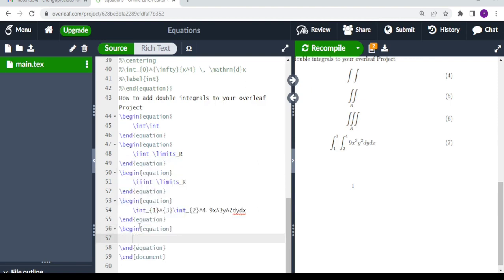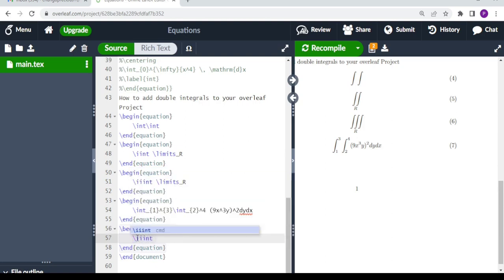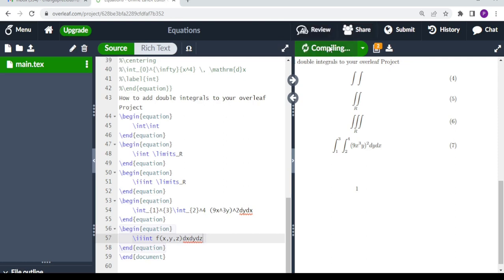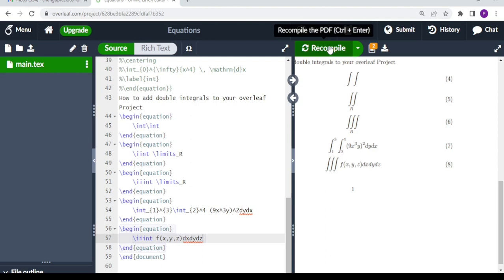For the triple integral example, we do begin equation and end equation, and in between we write our triple integral using \iiint. We leave a space and write the integrand as f of x comma y comma z, followed by dx dy dz. This is how you display triple integrals in your Overleaf project. Thank you for your attention — bye bye.